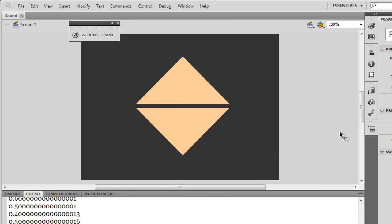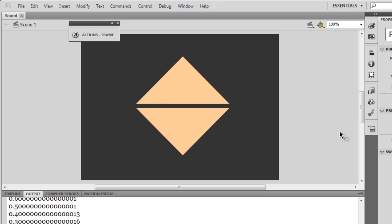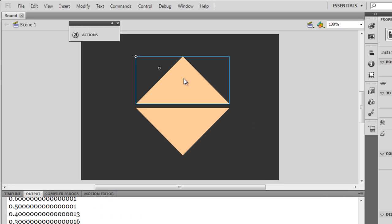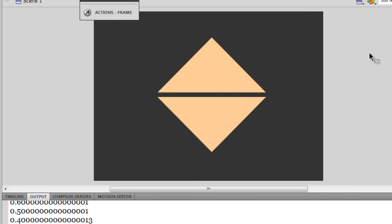Good day everyone, my name is Mohit. Today I'm going to show you how to make buttons that will help you increment and decrement the sound volume. That's all this project does. It does not have play, pause, or stop buttons - it just has two buttons: one called vol_up and the other called vol_down.